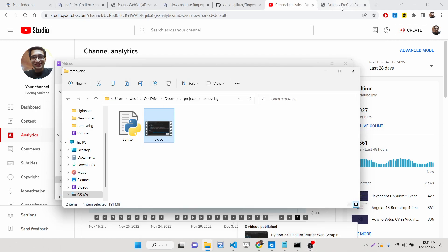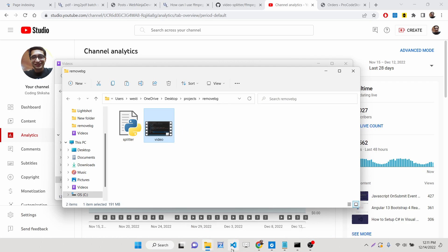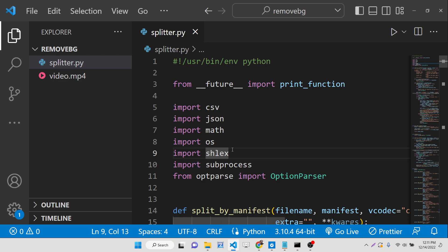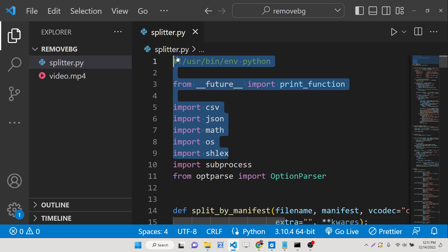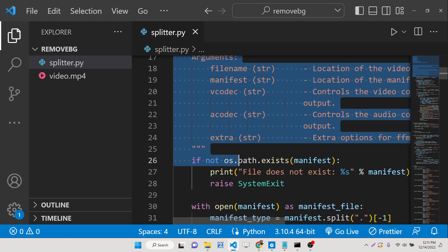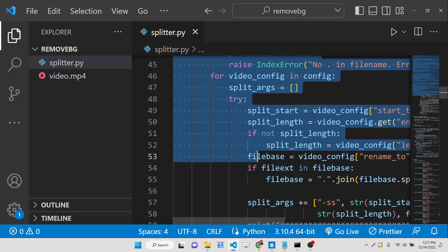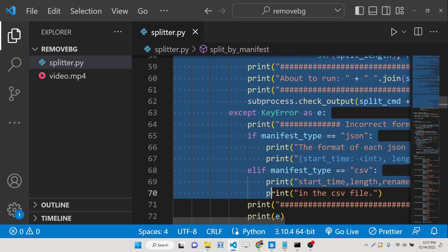Hello friends, today in this tutorial I will be showing you how you can split an MP4 video or any sort of video into multiple chunks or multiple parts, multiple subparts using a simple Python FFmpeg script.